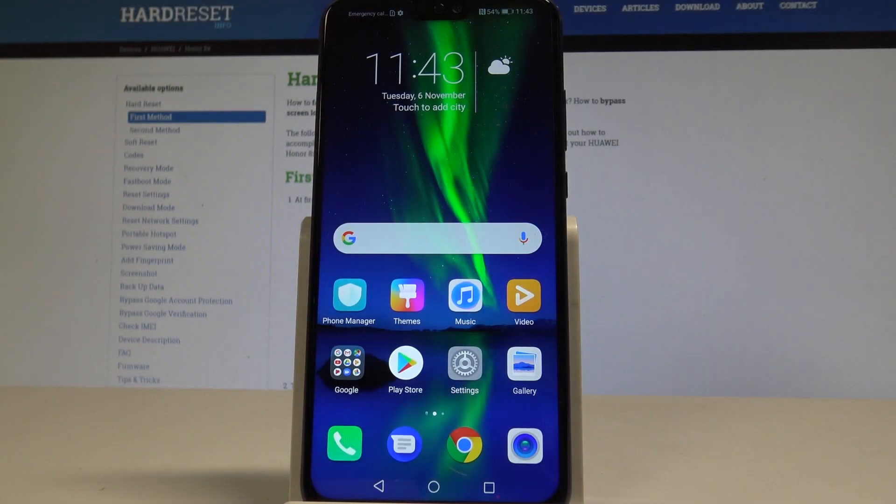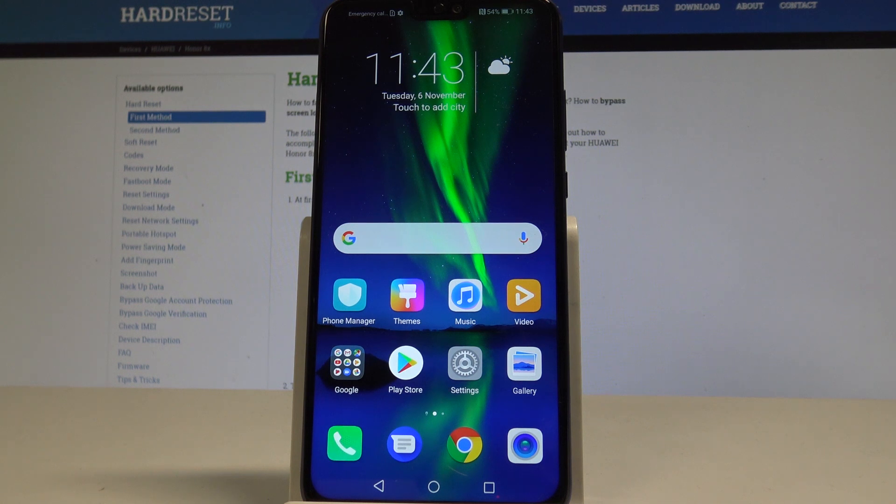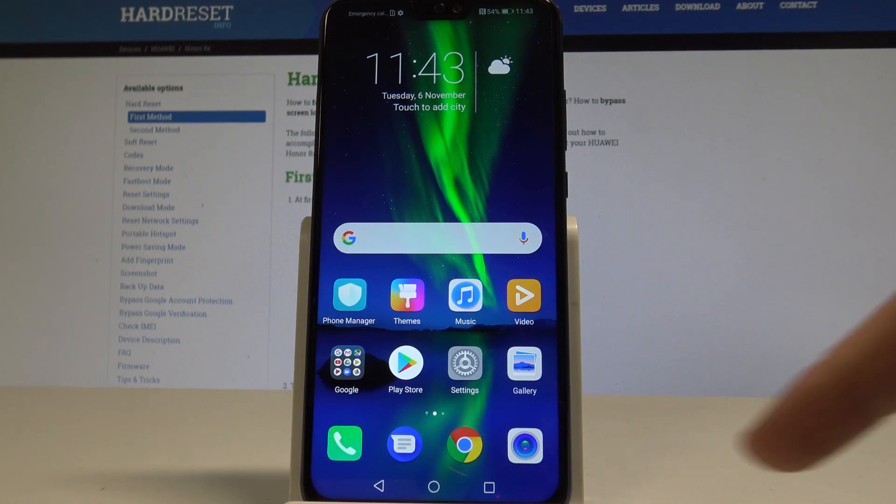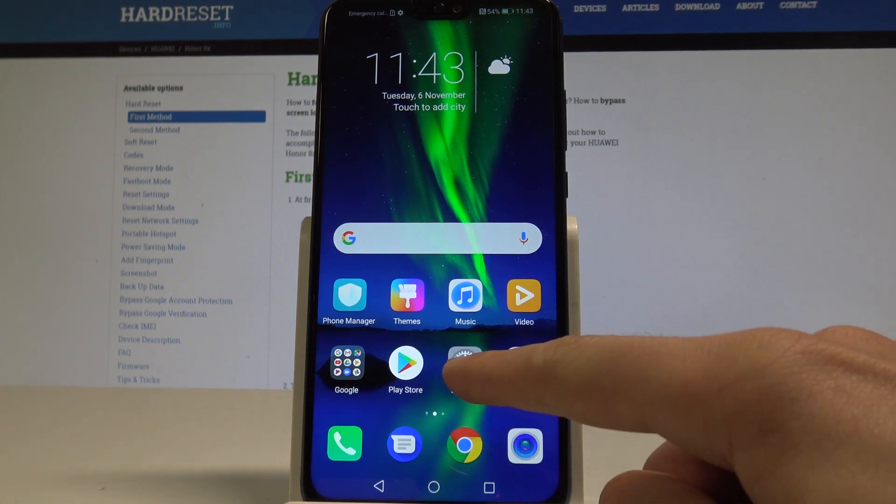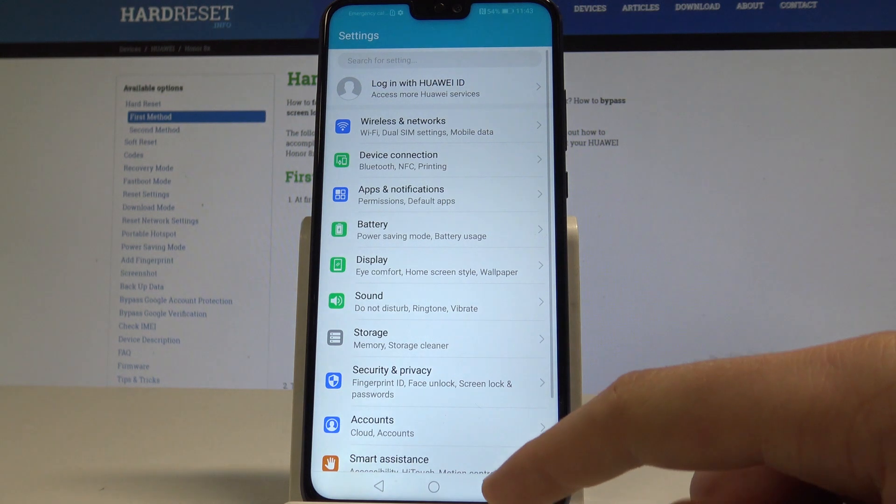Here I have an Honor 8X and let me show you how to perform the hard reset operation on this device by using the Honor settings. So at the very beginning, let's start by using your home screen. Here you need to find and select the settings icon.